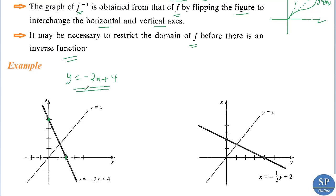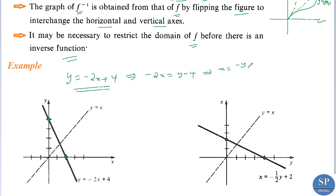To find the inverse of this function, we have to solve this equation for x in terms of y. From this equation we have minus 2x equal to y minus 4, so x equal to minus y over 2 plus 2, that is minus y by 2 plus 2. So this will be the inverse of this function, equal to some g of y.